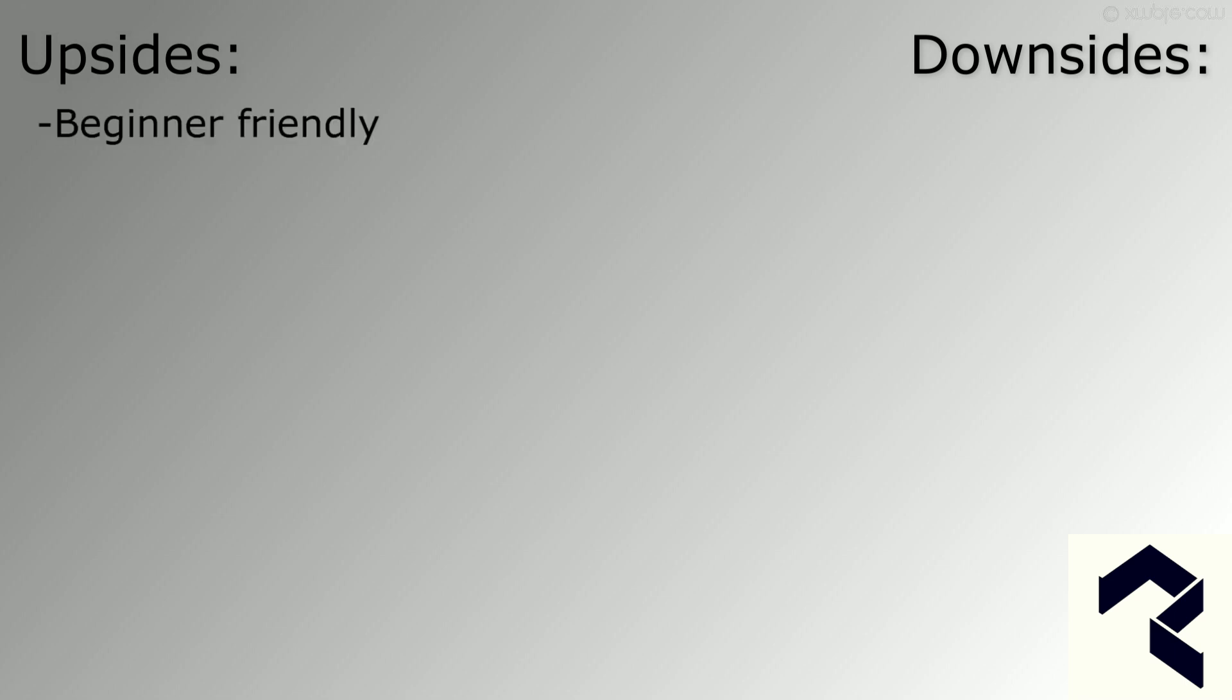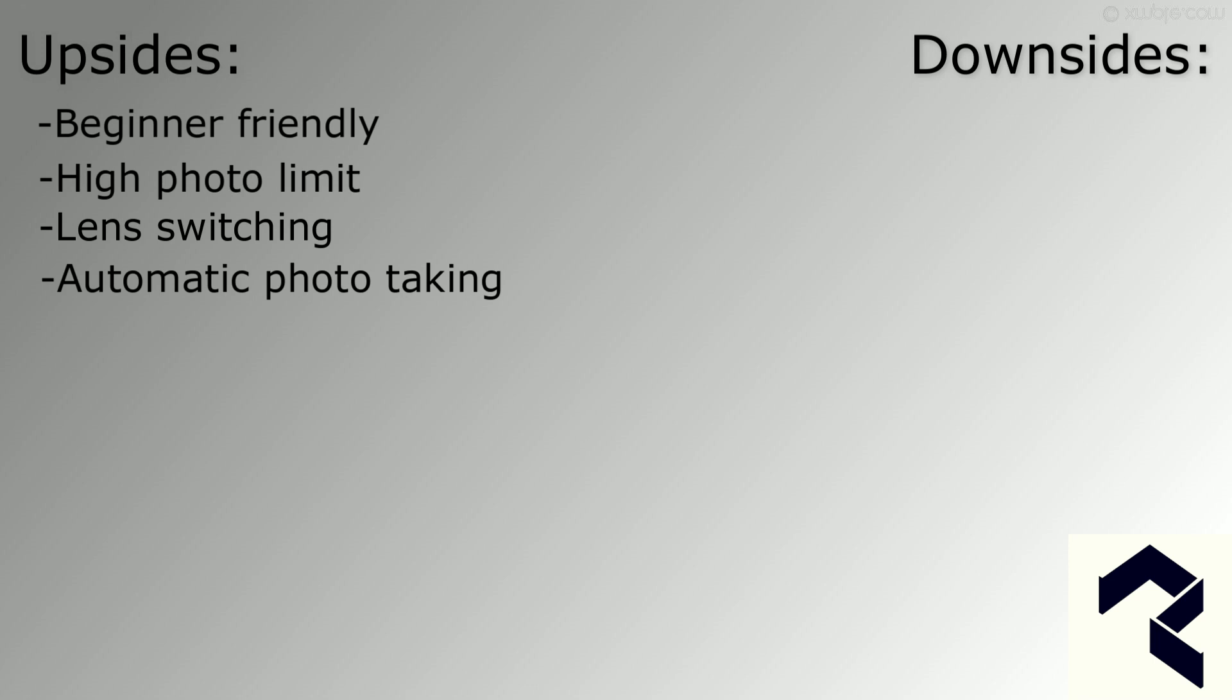The upsides of using Polycam are that it is very beginner friendly, it has a high photo limit, it allows for lens switching, and it has automatic photo taking. The downsides are that it has significant shutter lag when using the manual picture taking mode and it has very slow upload speeds.